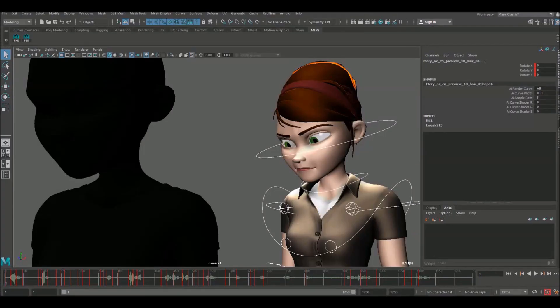Hello guys and welcome back to the HowToAnimate YouTube channel. In today's video I'm going to be continuing on with this lip sync, getting it to first pass. Before we do that, we had a discussion in the comments section of the last video about how to organize keyframes along the timeline.